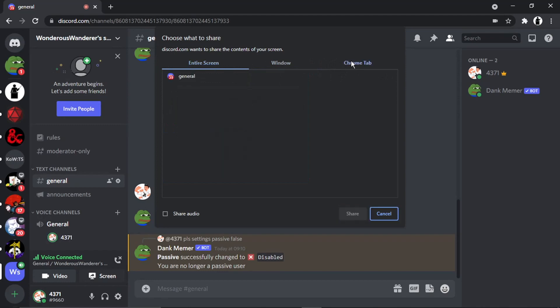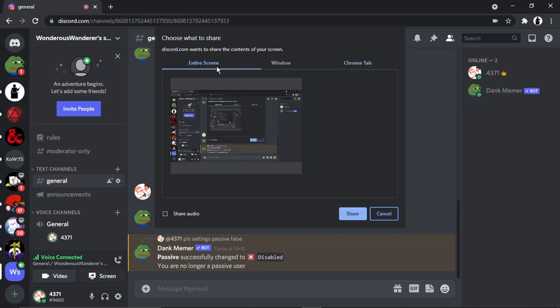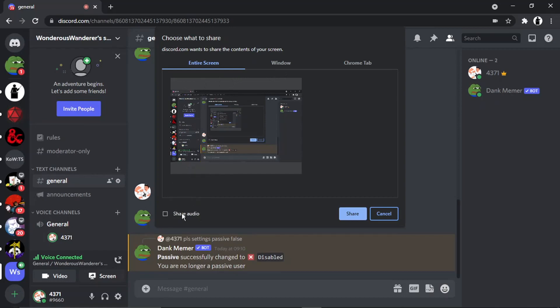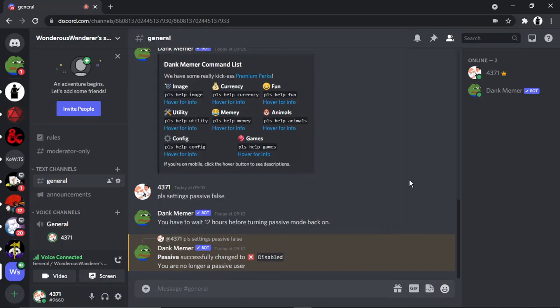So you can use either Entire Screen or Chrome Tab. It depends what you're using, of course. But if you actually look at the very bottom, you've got a little thing here which says Share Audio. And what you want to do is just make sure that that box is ticked so that when you share your screen, you're also sharing your audio as well. But yeah, so that's the first way.